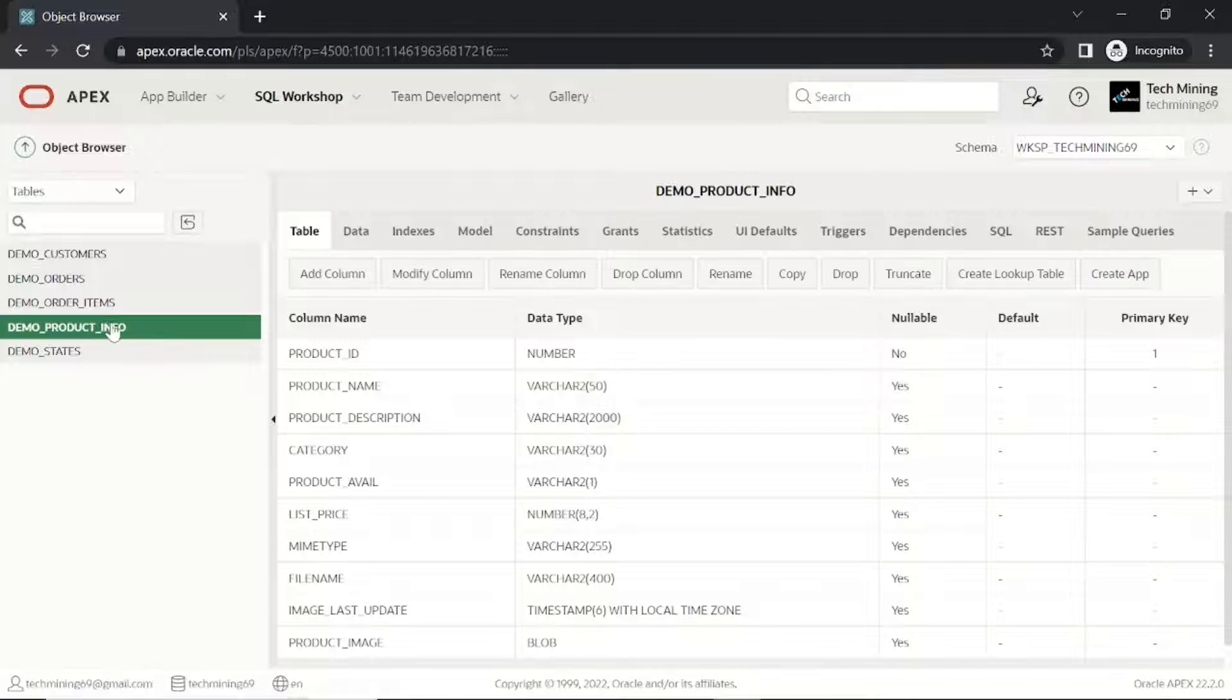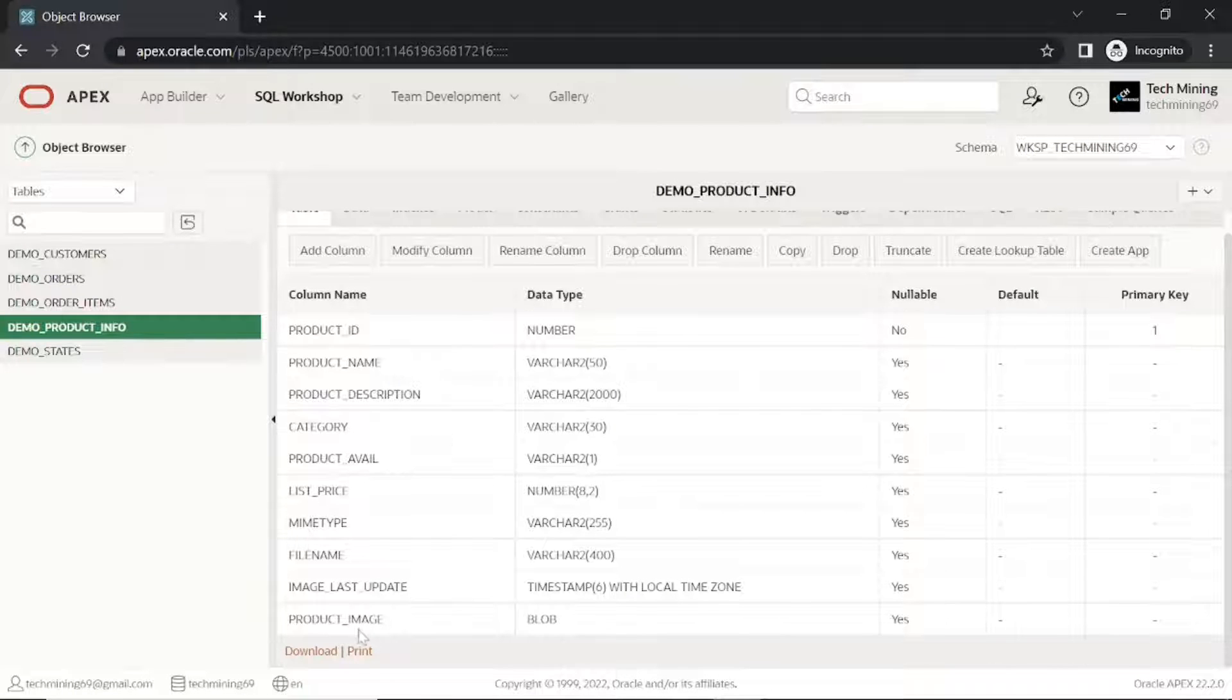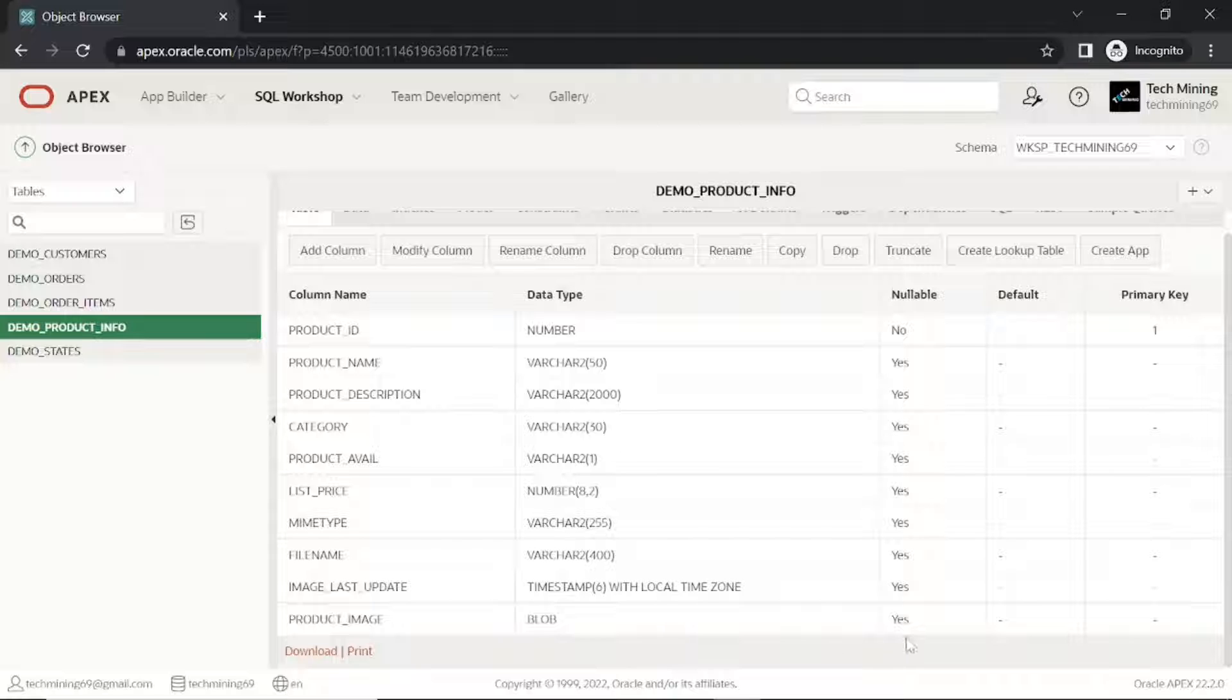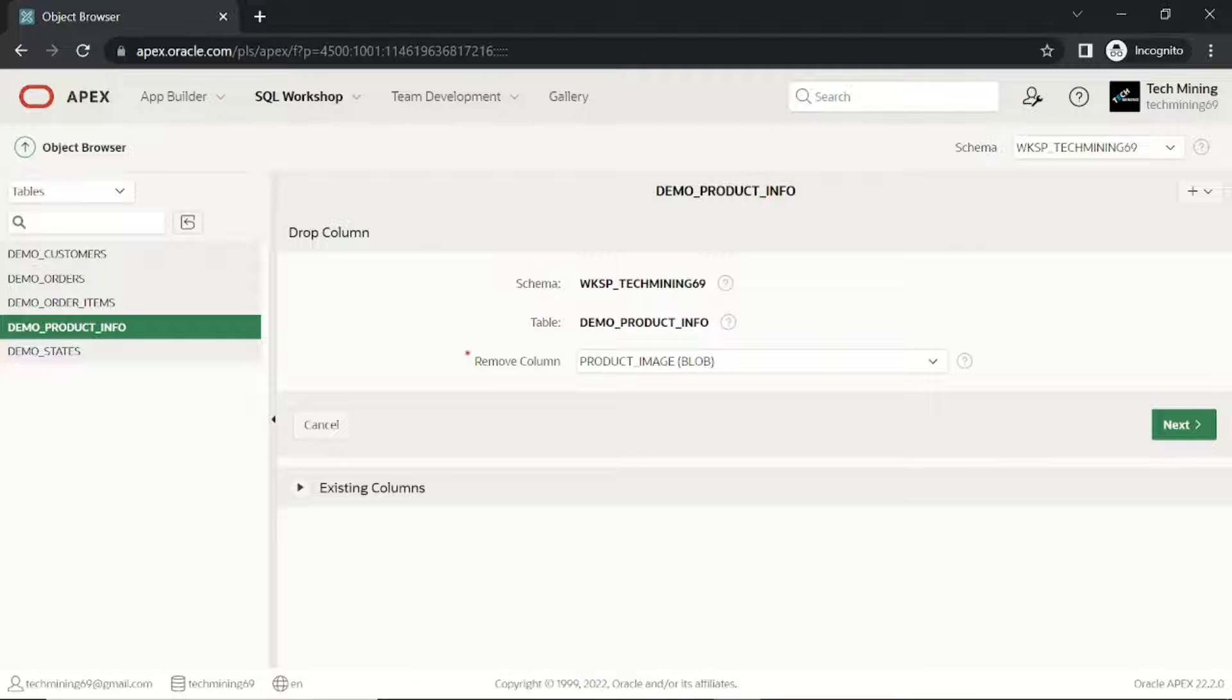First, because blob data type is not supported for export, since we have a blob column in the demo products table, we cannot use this procedure to deploy the sales web application unless we drop the product image column.